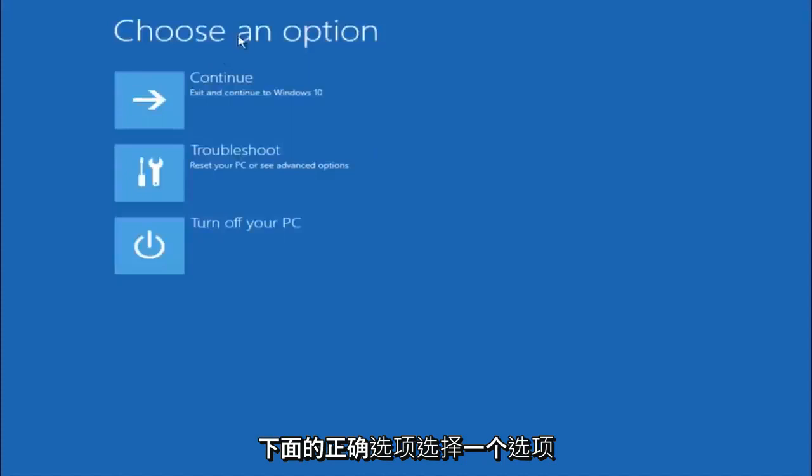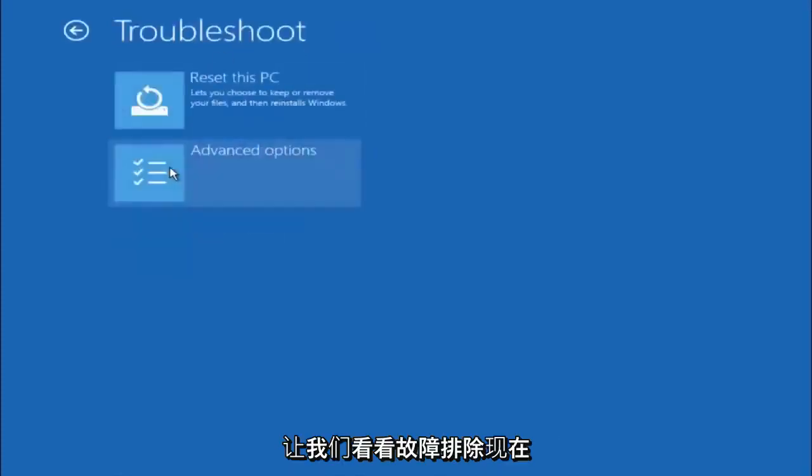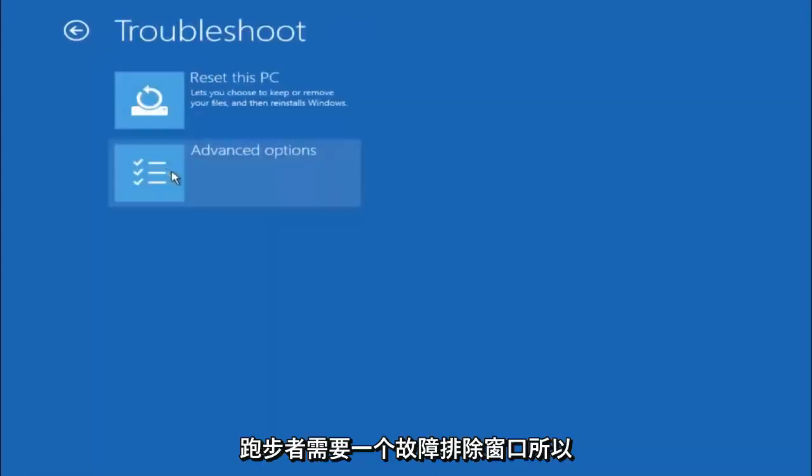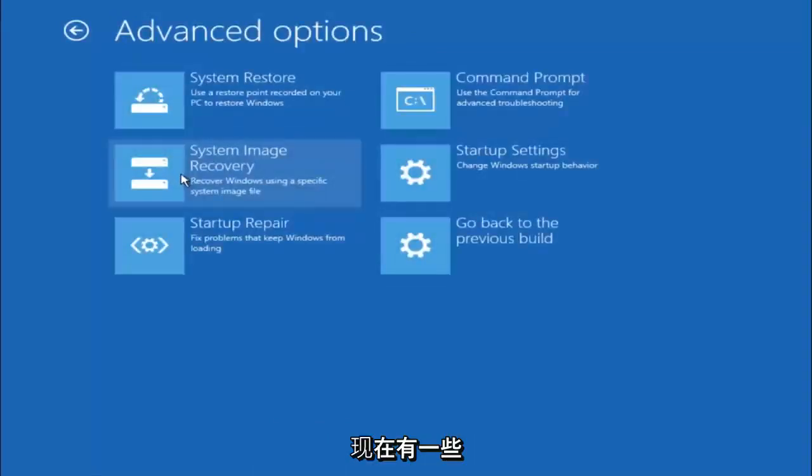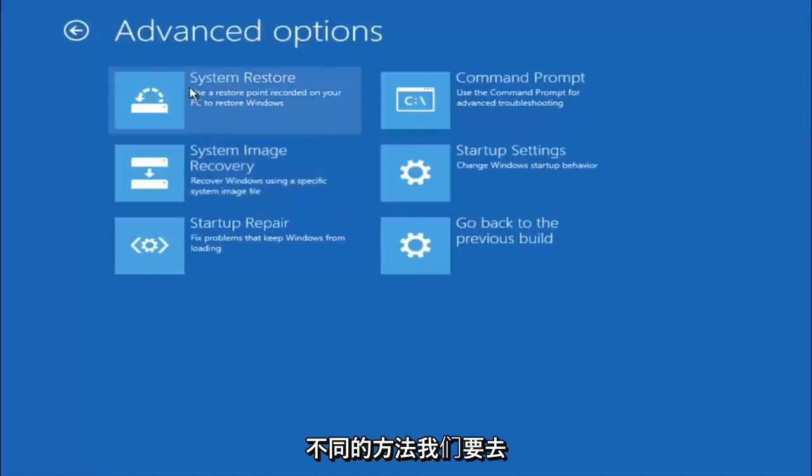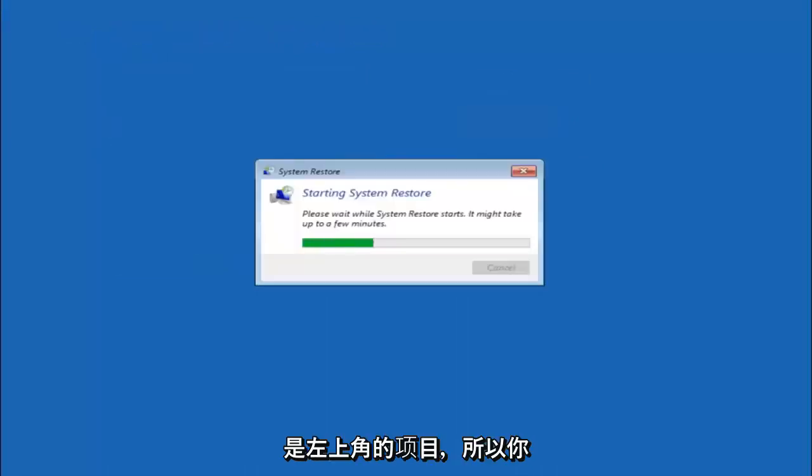Underneath choose an option, left click on troubleshoot. Now that we are underneath the troubleshooting window, select advanced options. Now there are a few different methods we are going to go through in this tutorial. The first one will be to select system restore. It should be the top left item there.